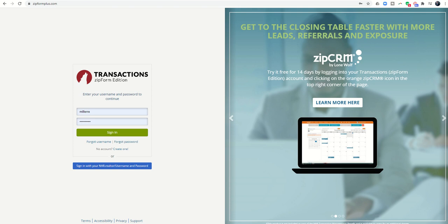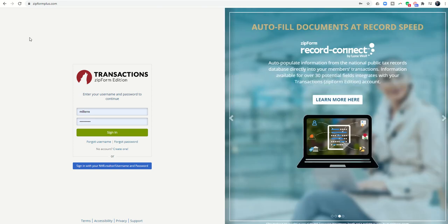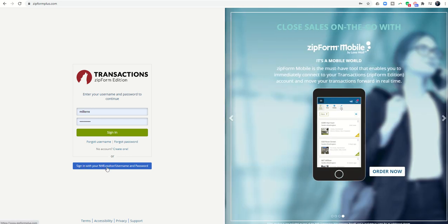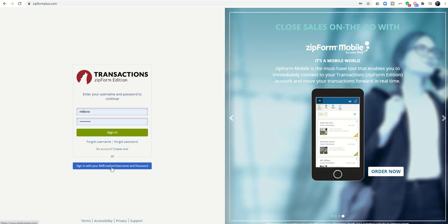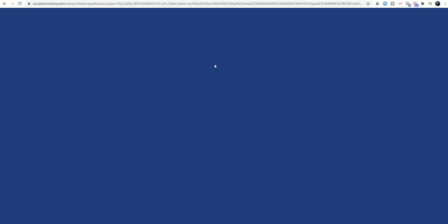If you do have access but you're just not aware of it, or if you've never been here before, you want to come to zipformplus.com and sign in with your nar.realtor username and password. Once you do that, you're going to be directed to NAR's page.